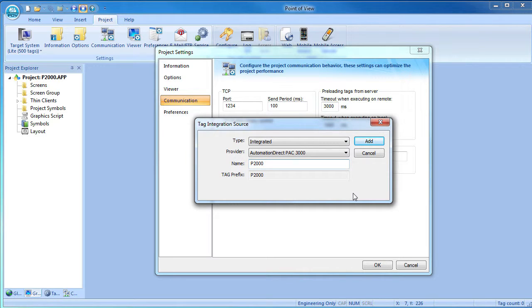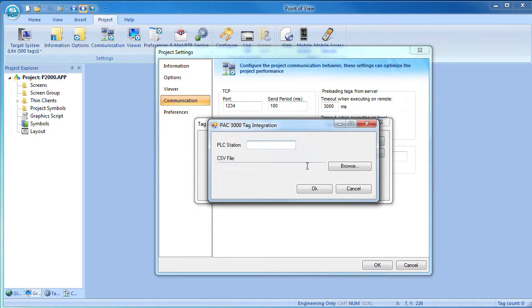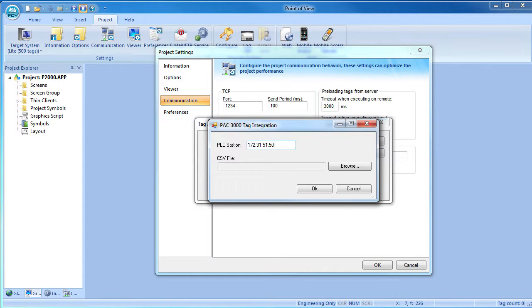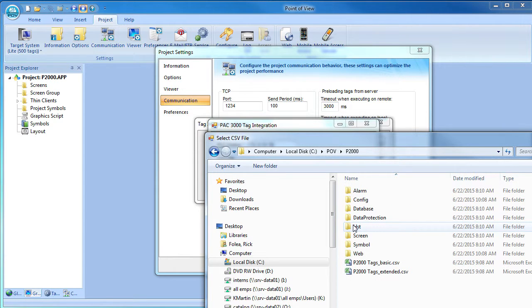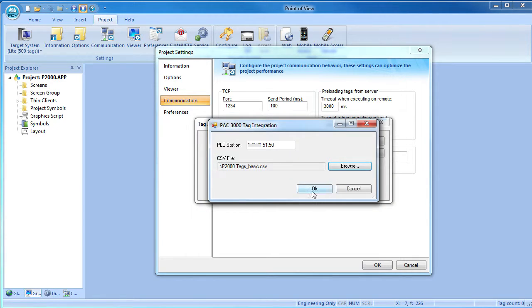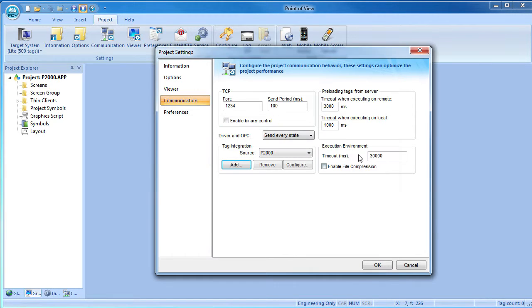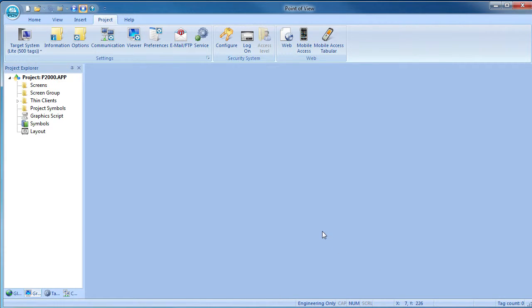Click add and then enter the address of the PLC. If you have a driver for a controller that supports serial modbus, you would put the node number here. The Productivity Series driver only supports Ethernet so I will use its IP address as the PLC station. We need to select the exported tag file which we put in our project folder. Remember, Point of View needs the basic file. And hit OK.